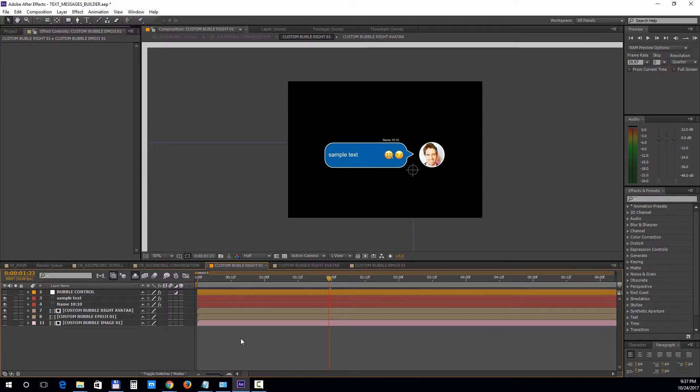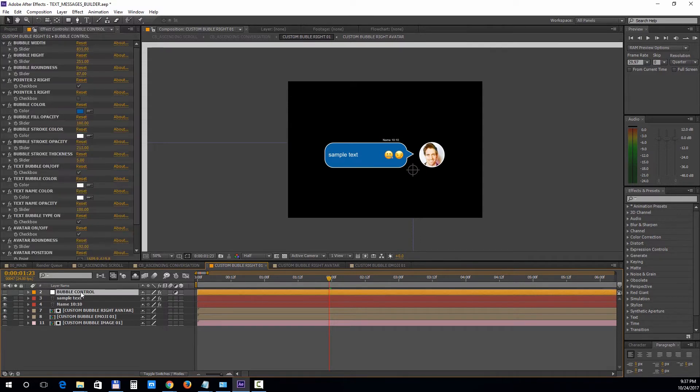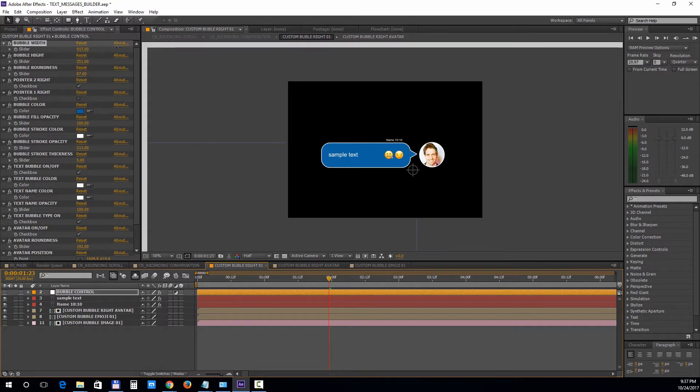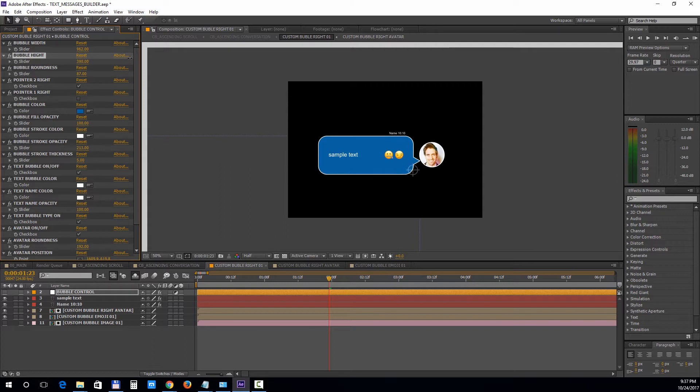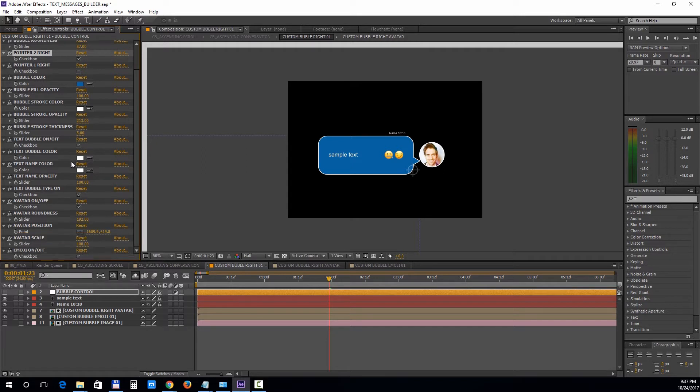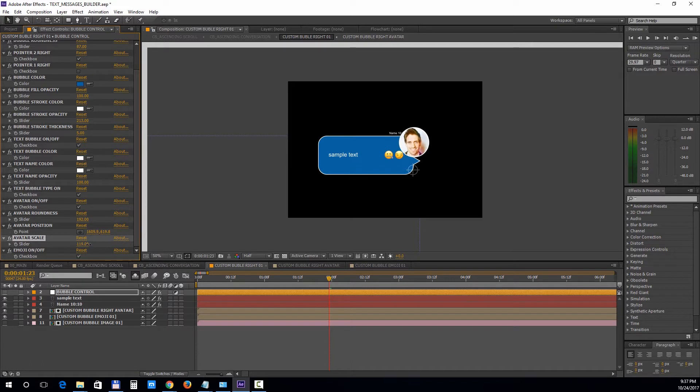Now let's take a look at the bubble controls. Select the bubble control layer and go to the effect controls tab. Inside you will find numerous adjustments you can make. You can change the width, the height, turn off certain design elements, change colors, strokes, and other avatar settings. If you change the avatar scale, you will need to reposition it from here.